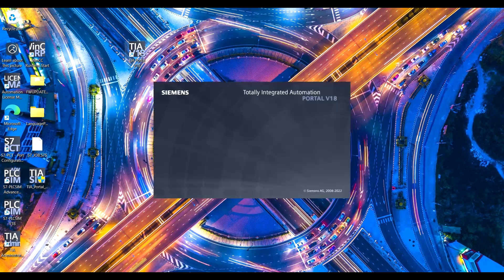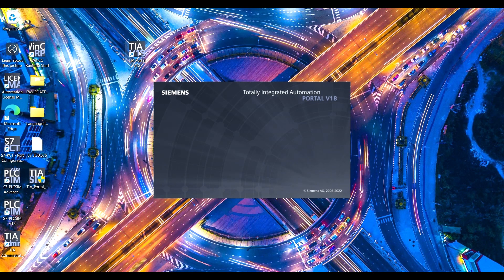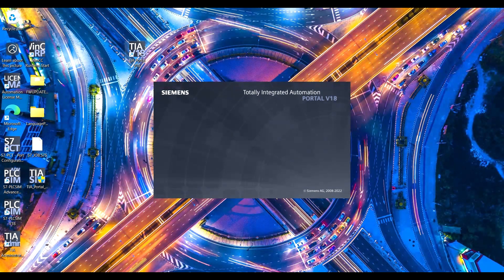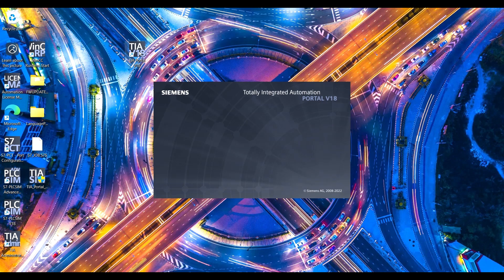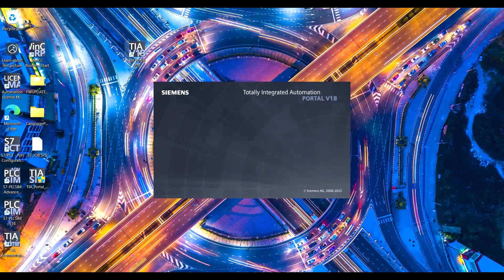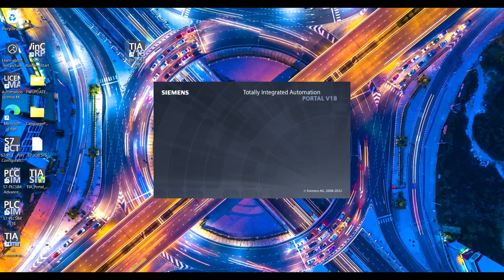Welcome back to the channel. Today, I'll show you how to configure and simulate a motor start-stop operation in TIA Portal with HMI. Let's get started by opening the TIA Portal software.